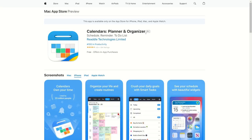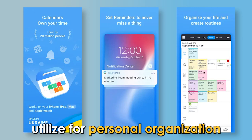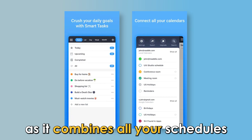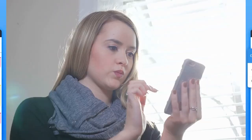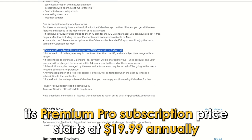Calendars App — best for reminders. The Calendars App is a comprehensive tool you can utilize for personal organization and timely task execution due to its reminders. The app is unique from other free calendar apps for iPhone as it combines all your schedules, calendars, routines, and activities so you can access them at a glance. The app best suits all individuals needing effective task planning and scheduling for impactful execution. Its Premium Pro subscription price starts at $19.99 annually.